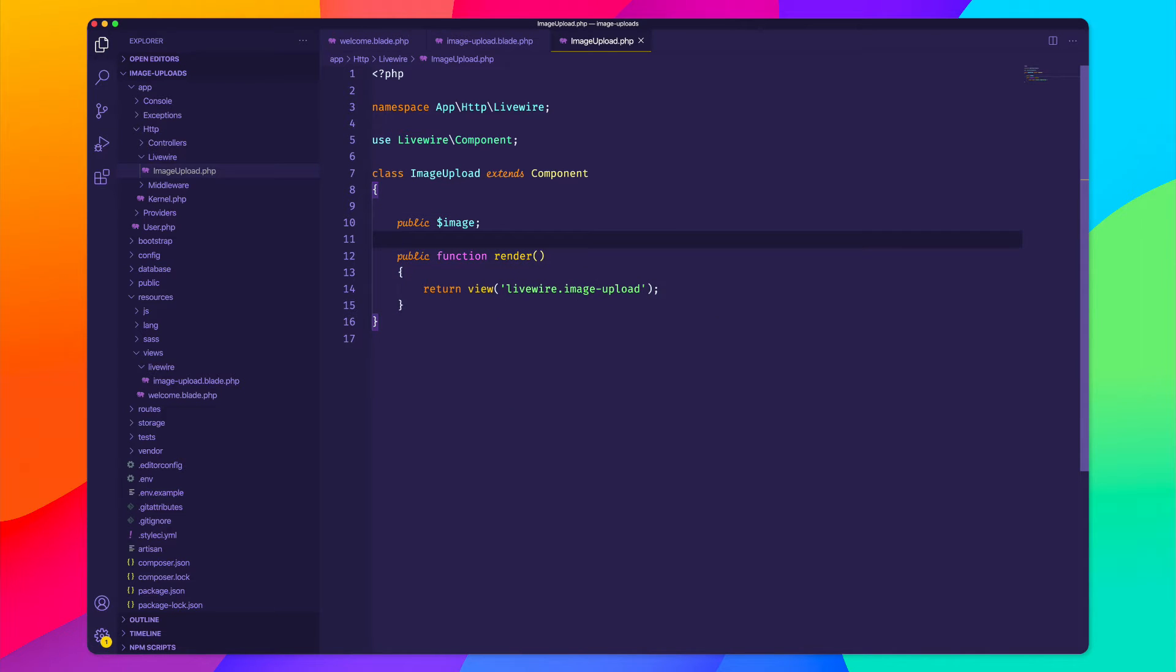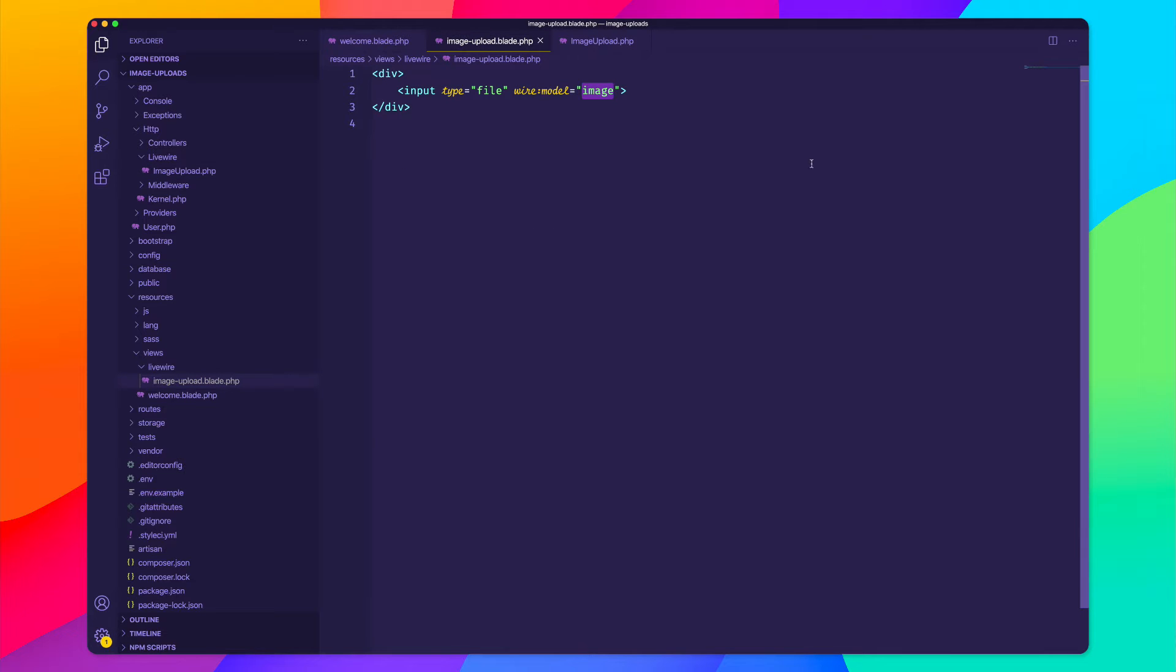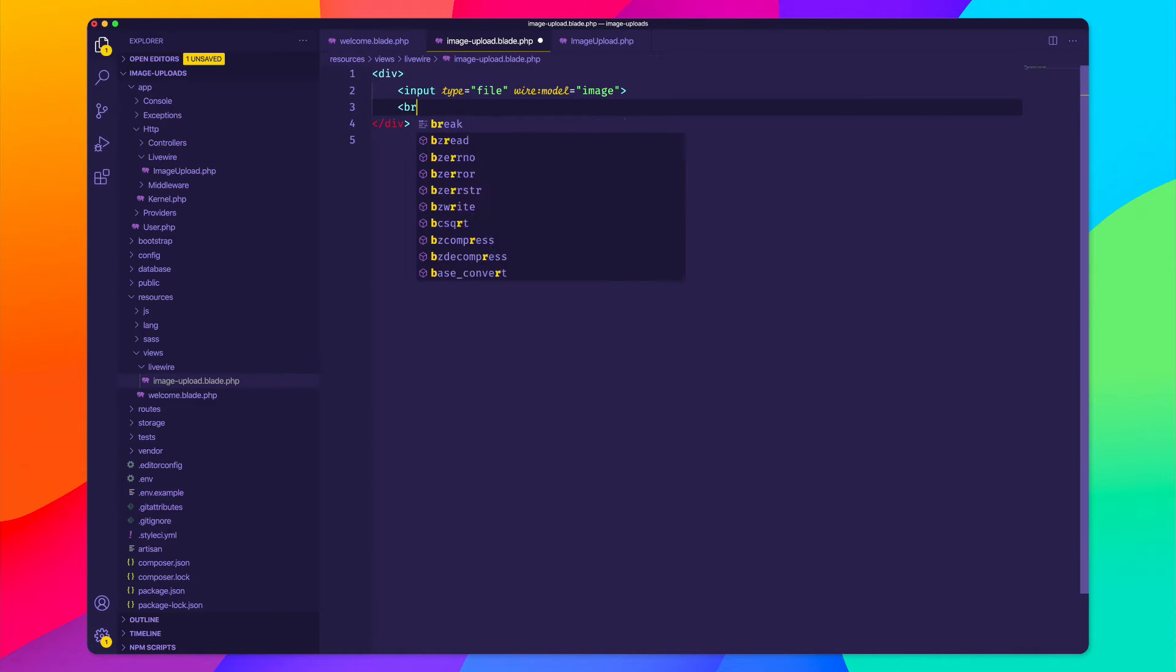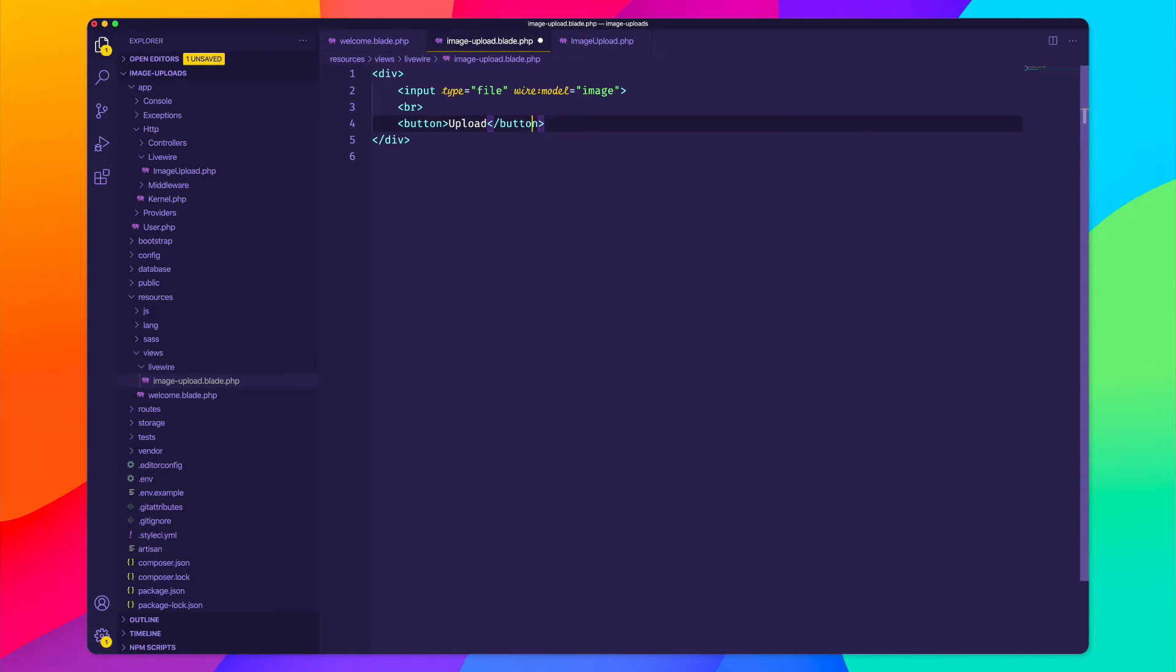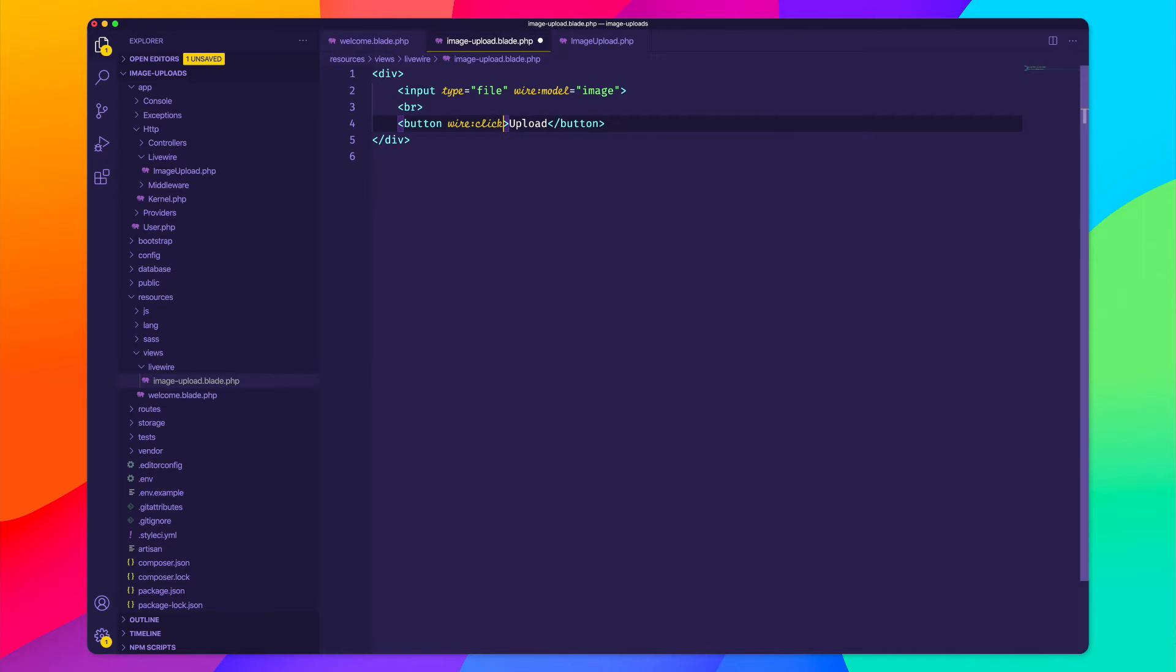And then I think we'll also want an upload button. So how about I create a button inside of our view? And when we click on this button, I think that I want to call a method and maybe I want to call this method upload. So I'll say wire click. So when we click on this button, I want to call a method named upload.